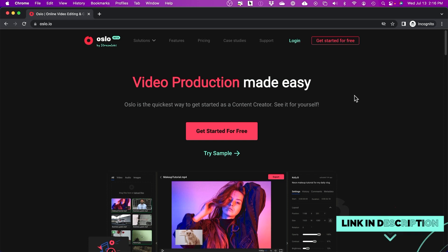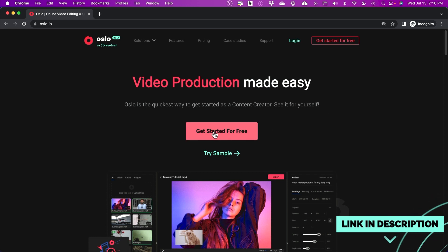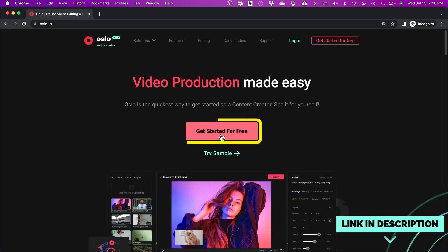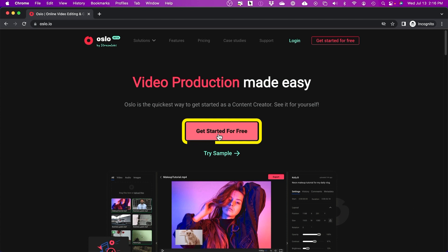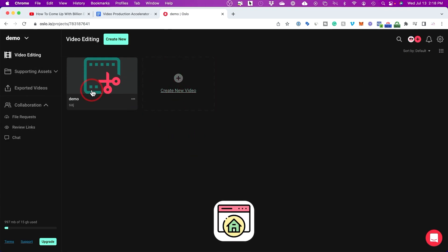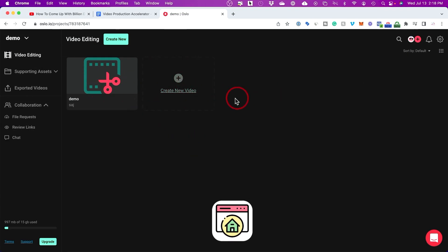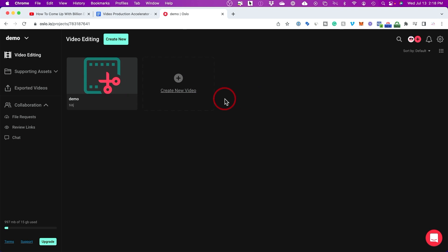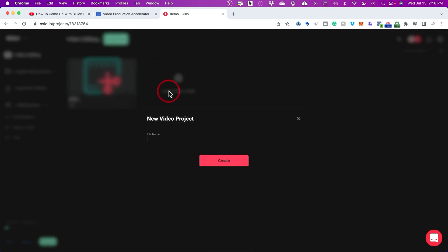There is a link in the description to bring you here, and you can just press "Get Started for Free" and create yourself an account. I'm inside my homepage here where all your recent projects are going to show up. You can create a new project from here — I'm going to create a new video inside of this project.